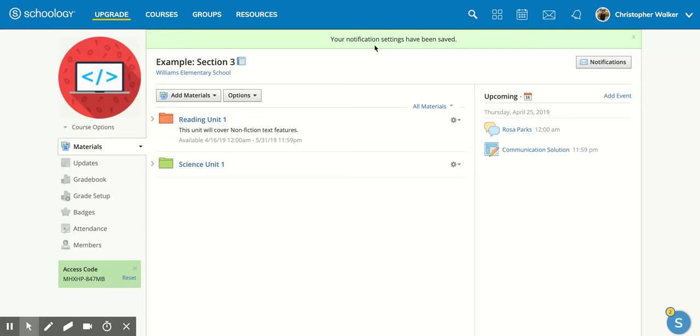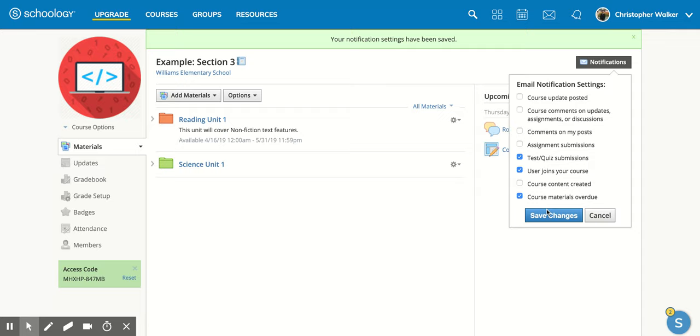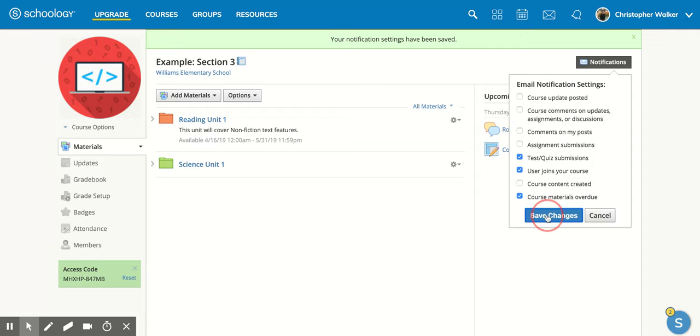Now if you want to go back and modify those that's really easy you just follow the same steps. You click on the notifications button, if they're clicked and you don't want notifications on them anymore you just click them again and that will push it off and then make sure that you click save changes.